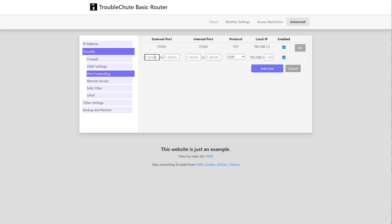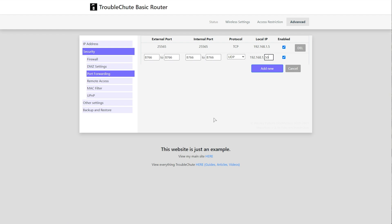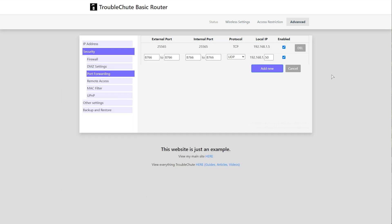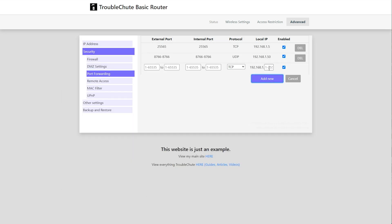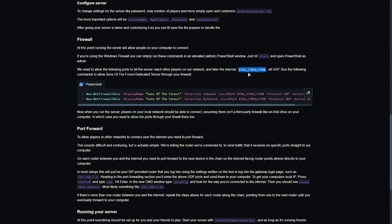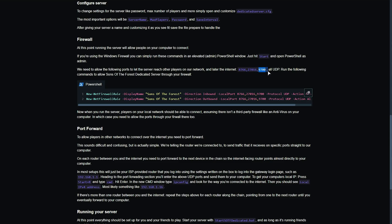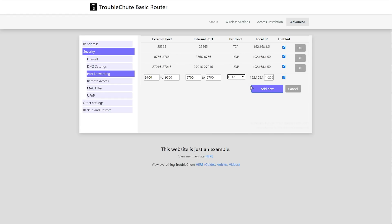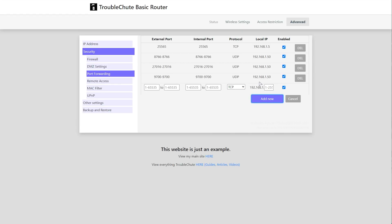In my case, I'll need to enter them manually. 8766, and if you see two spots for a range, you'll usually need to enter the same number in both, forwarding to 192.168.1.50, which is my computer's local IP address. We'll add this, followed by the rest of the ports here, 27016 UDP, and finally 9700. As such, just like that, we should now have port forwarded these ports to our computer.